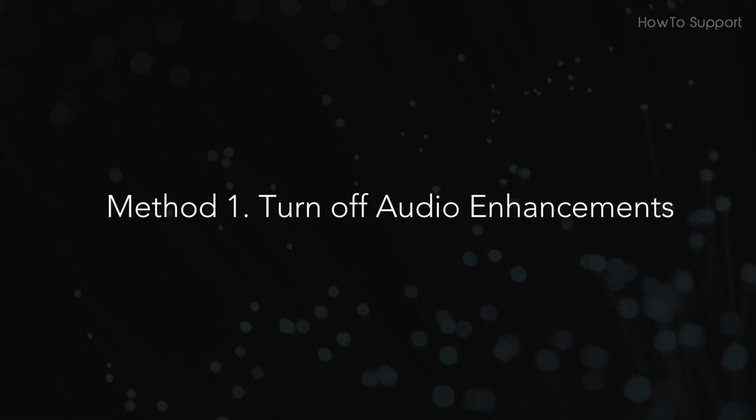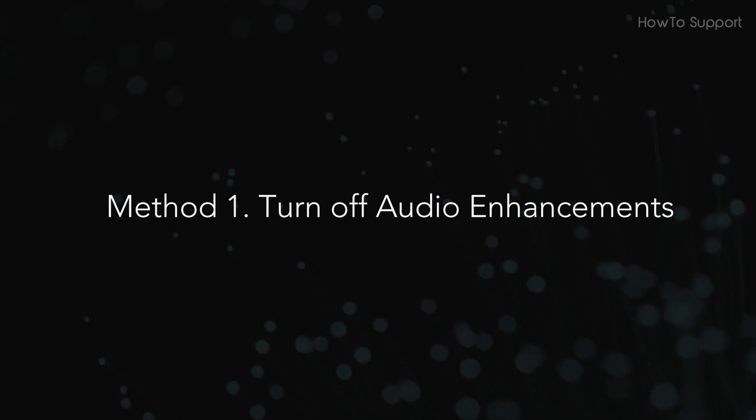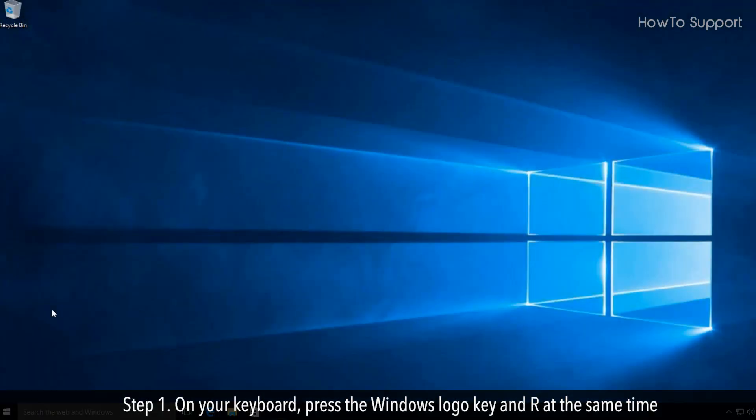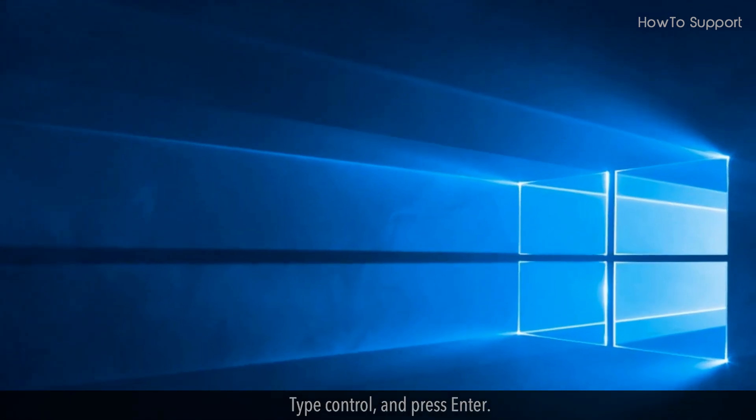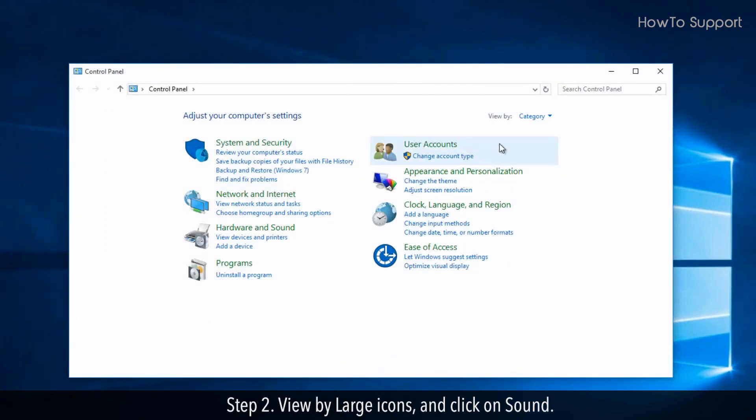Turn off audio enhancements. Step 1. On your keyboard, press the Windows logo key and R at the same time. Type CTRL, and press ENTER. Step 2.